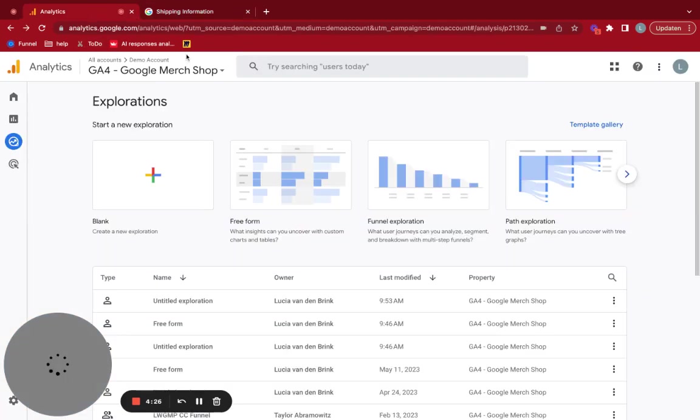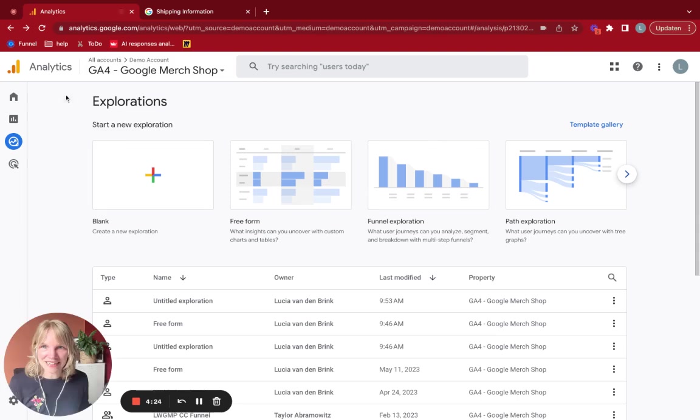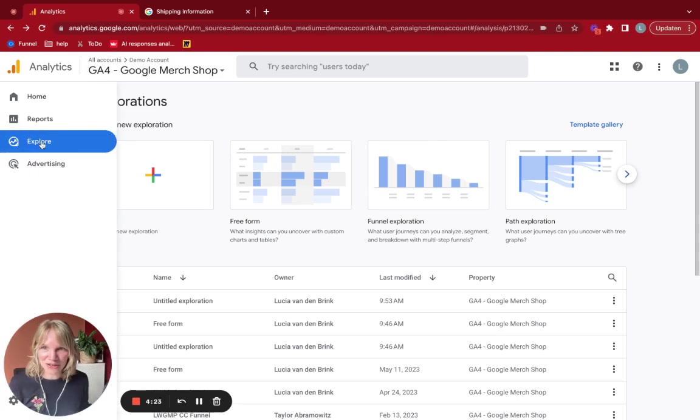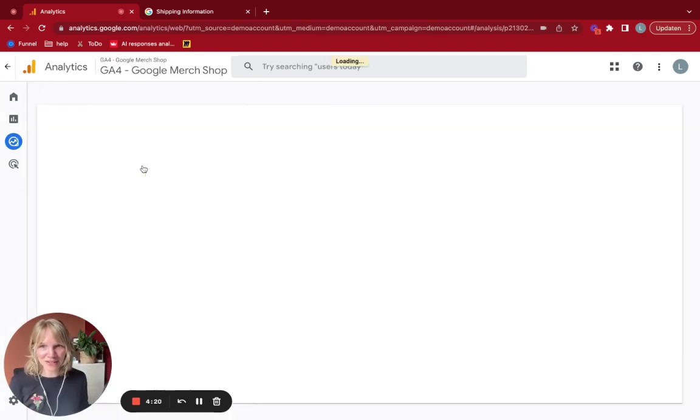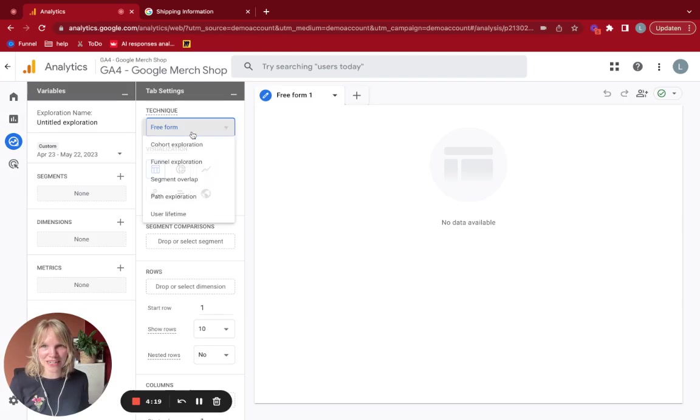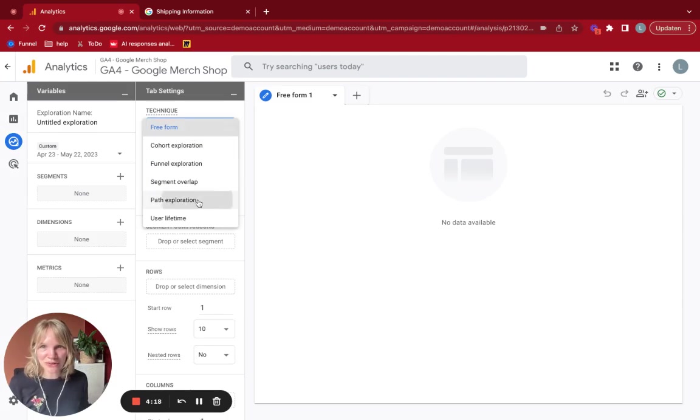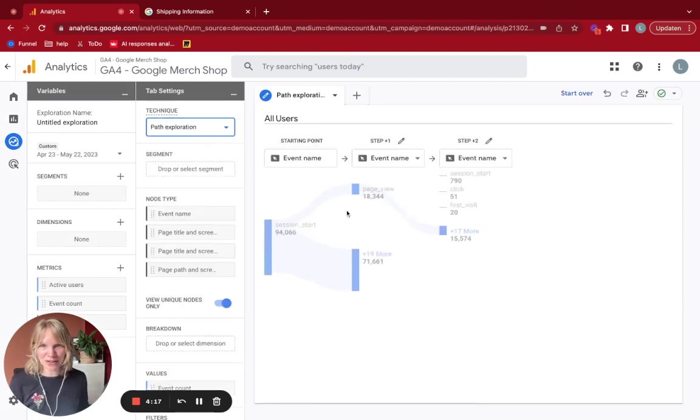something that I like to do is create here in GA4 and go to explore, create a blank exploration, go to path exploration.